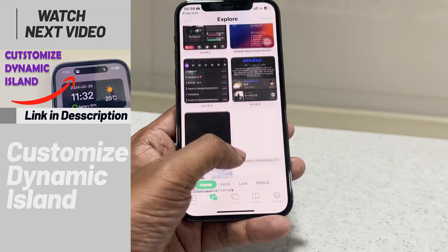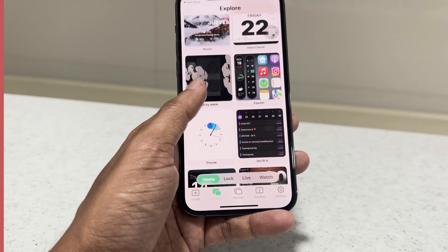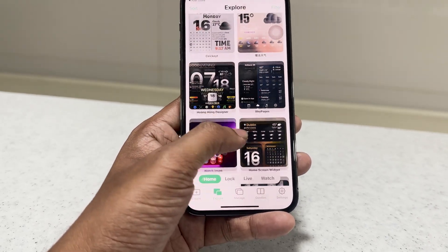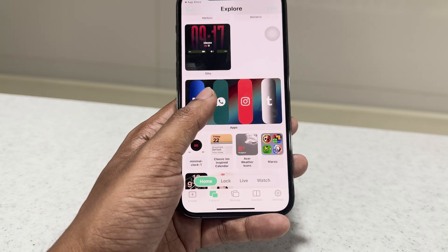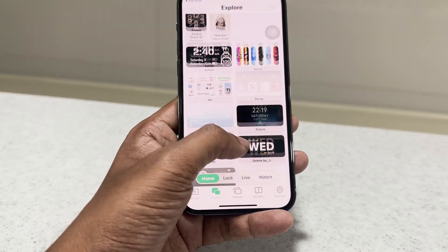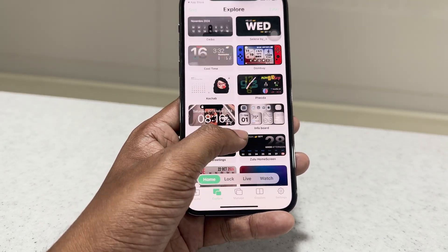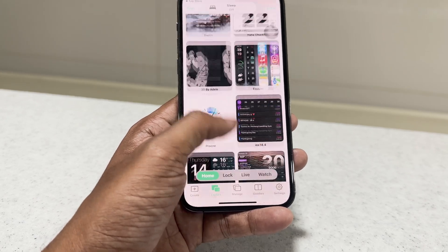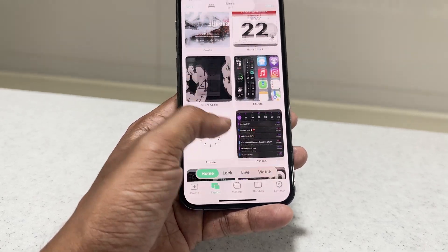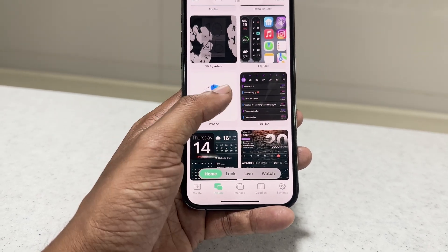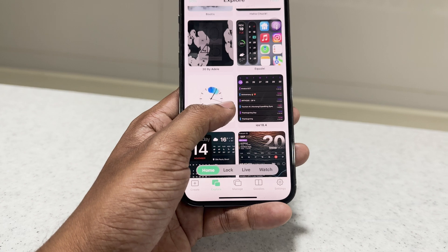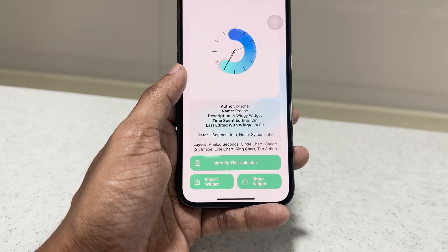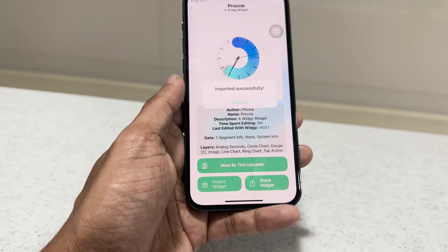Now it's time to select a widget — you are free to choose any widget you like. We can see many more widgets in the widgets section. Select a widget, then click 'Import Widget'.